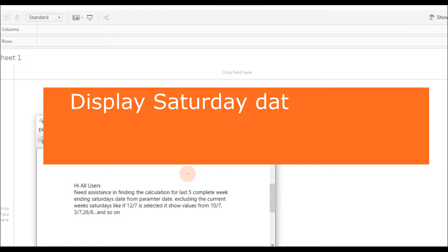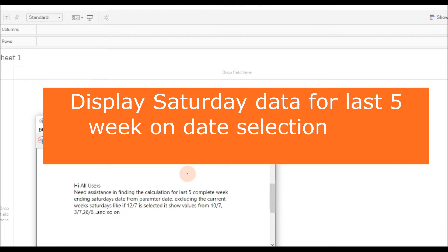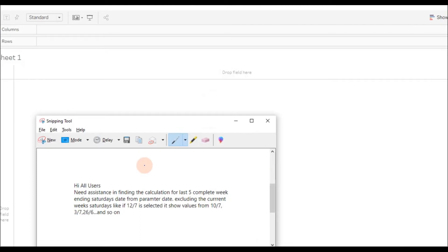Hello friends, welcome to Tableau Twitter channel. In this video, I'm going to answer a query I received. The query is: find the calculation for last five week-ending Saturdays' dates from a parameter date, excluding the current week's Saturday.